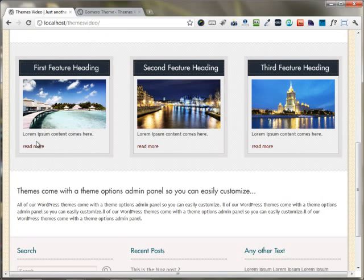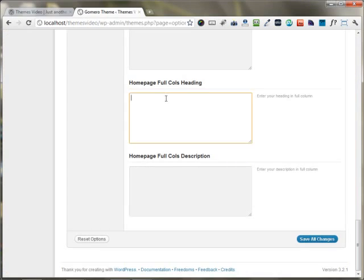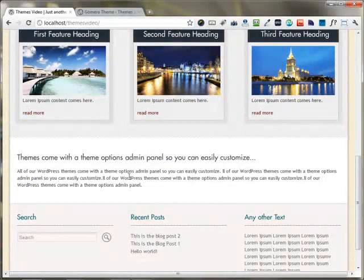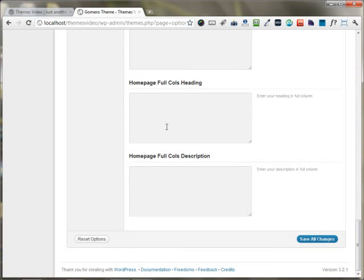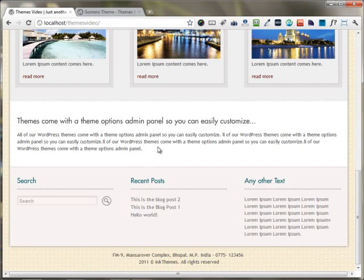There's an area for putting up a home page full column heading and full column description — you can put up any heading and description you want. The great thing about the theme is that it completely supports HTML. So you can put up embed codes, contact forms, or opt-in forms. You can also embed a Vimeo or YouTube video using the embed code, and it will appear correctly on the website.